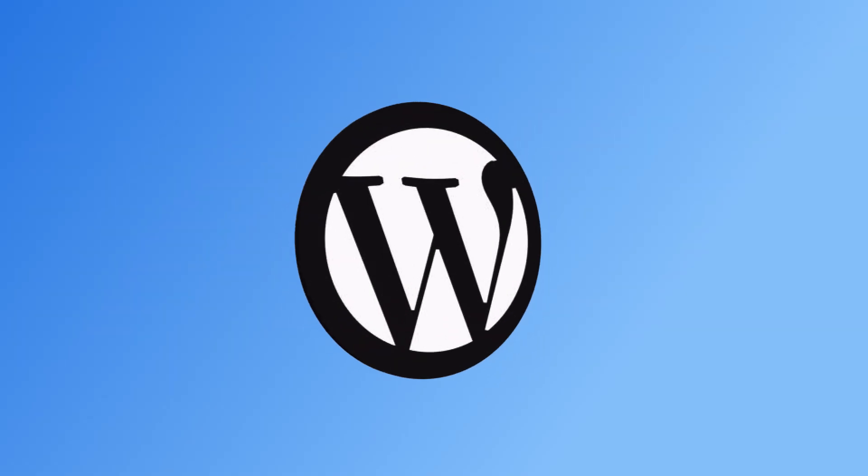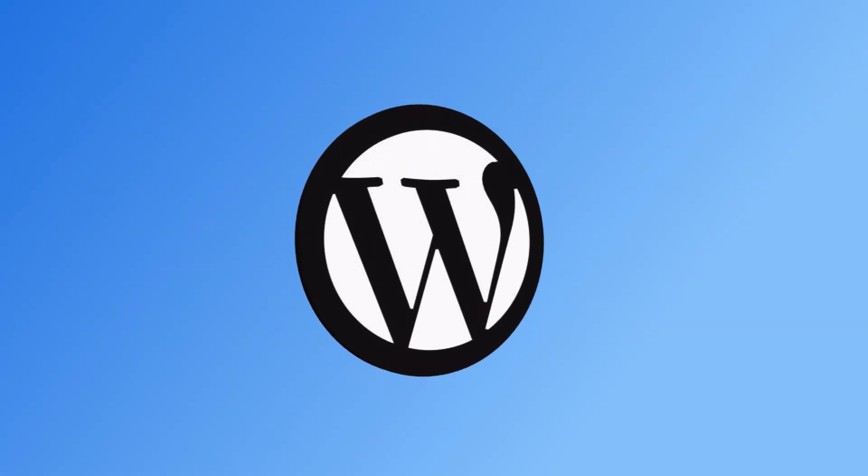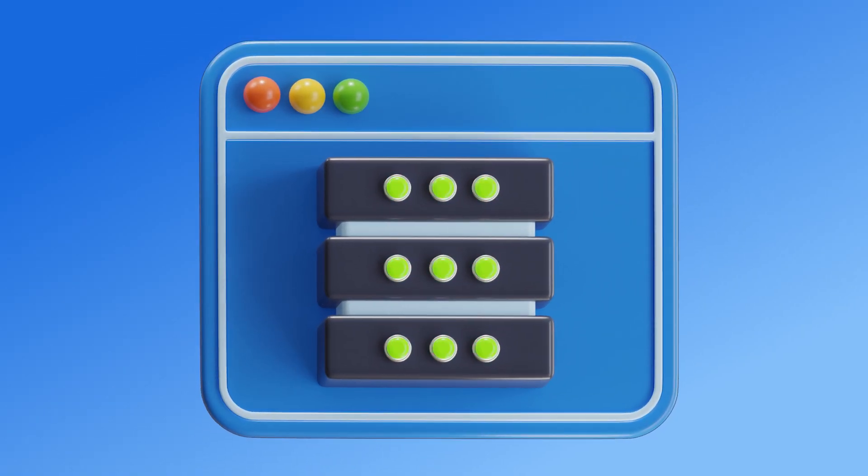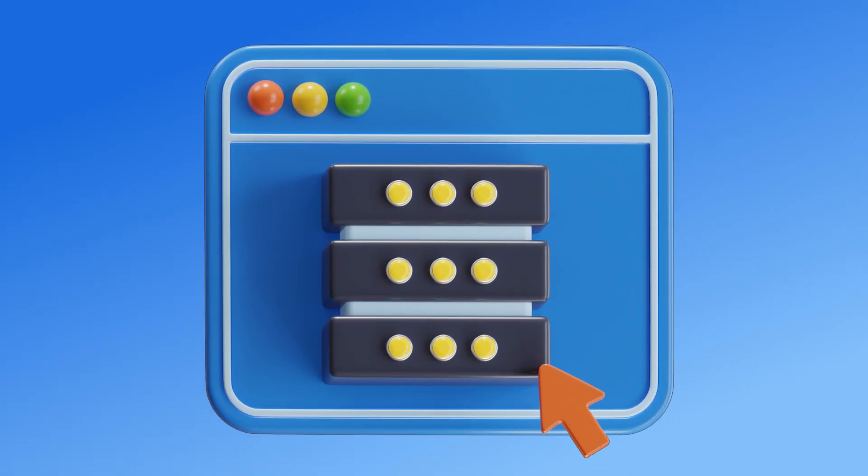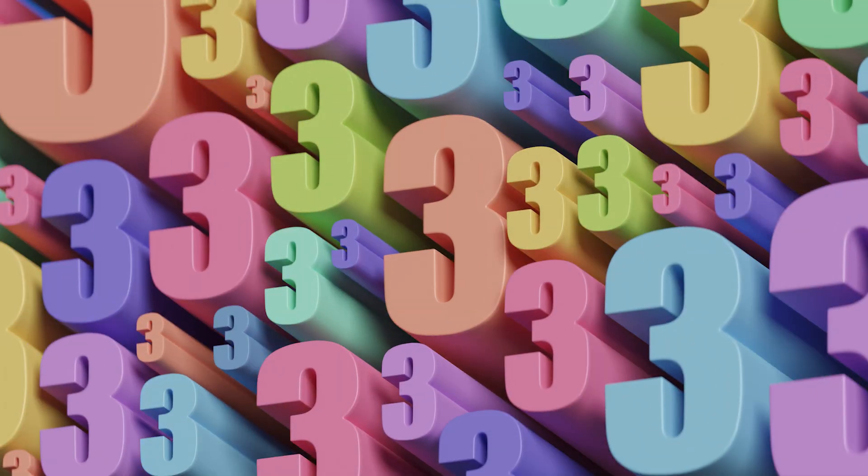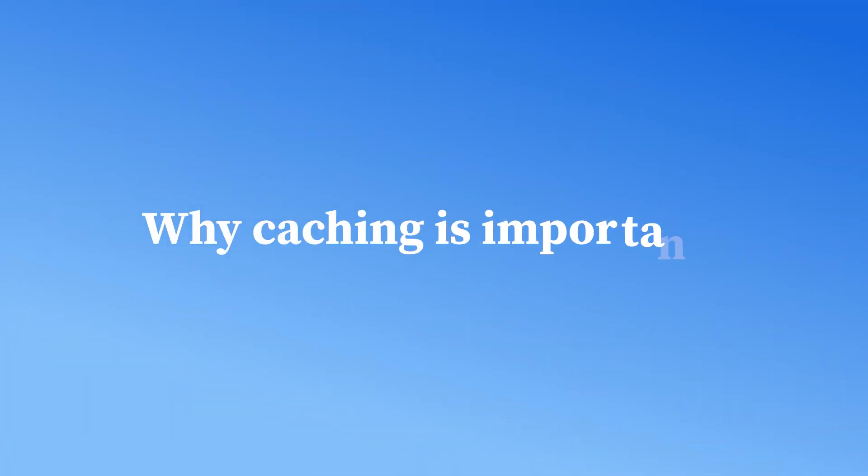With so many WordPress cache plugins available online, it can be hard to choose which one is most suitable for your website. So, in today's video, we are going to discuss the three best WordPress cache plugins. But before that, let's understand why caching is important.